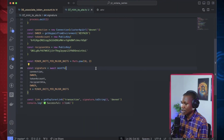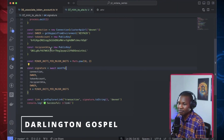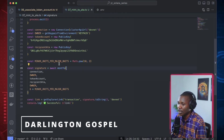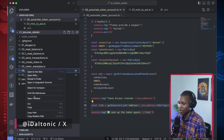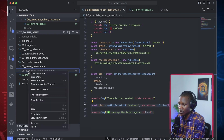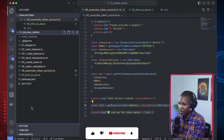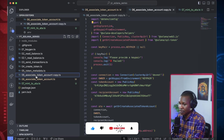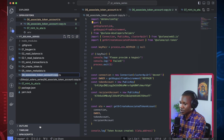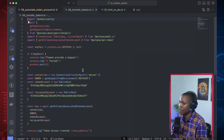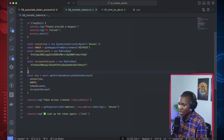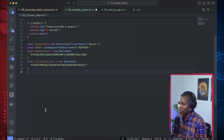Let's perform some token transfer between accounts. I'm going to duplicate this file - I'll call it 'send minted token' or 'transfer tokens', number 08 transfer tokens. I'll come here and clean this up so we start fresh.